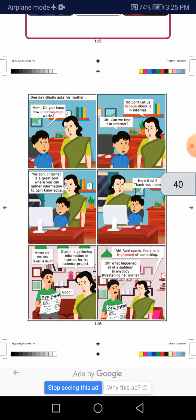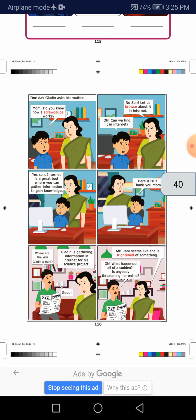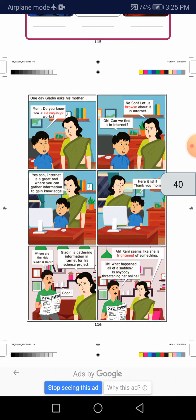Where are the kids, Gladine and Ronnie? Your mother says Gladine is gathering information in the internet for his science project.